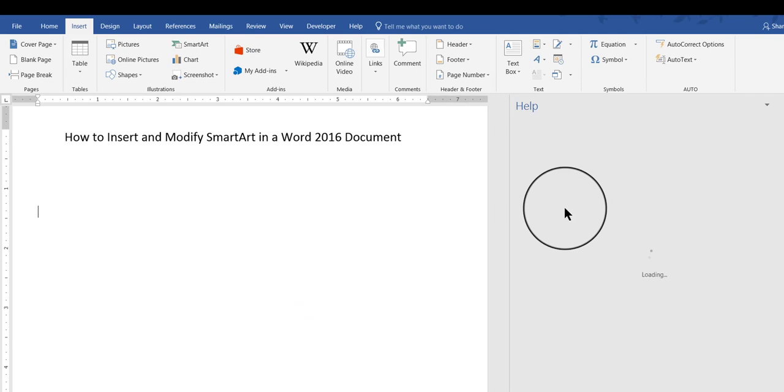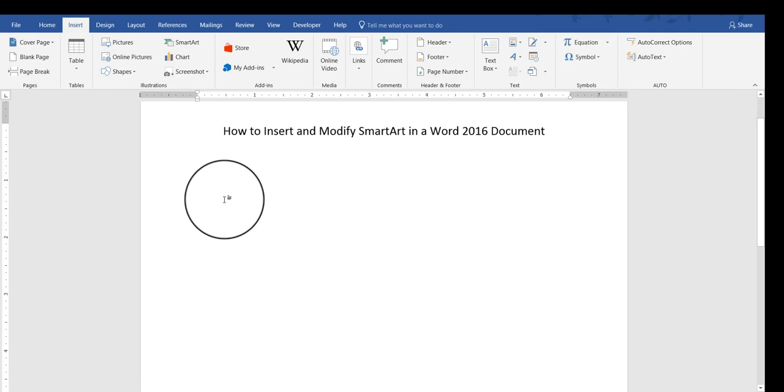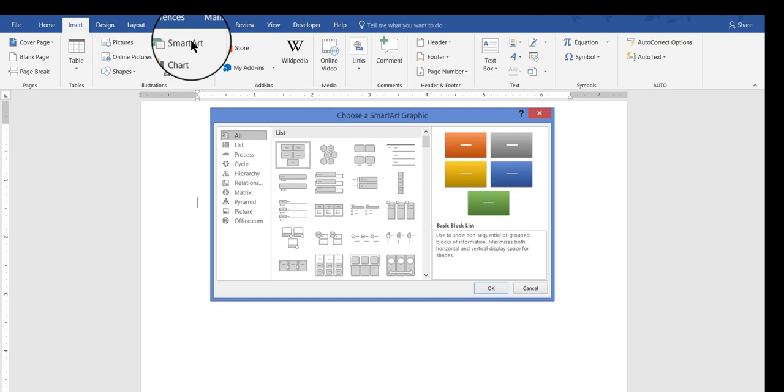And then the help window opens up over here on the right hand side. You do have to be online to do this, so otherwise it won't work, and then from here you can click different topics to look at. So I'm going to close the help window right now, I don't need to be online right now, and I'm going to go ahead and click SmartArt.